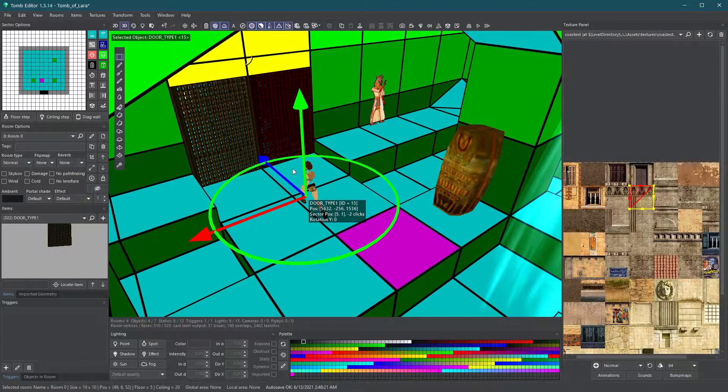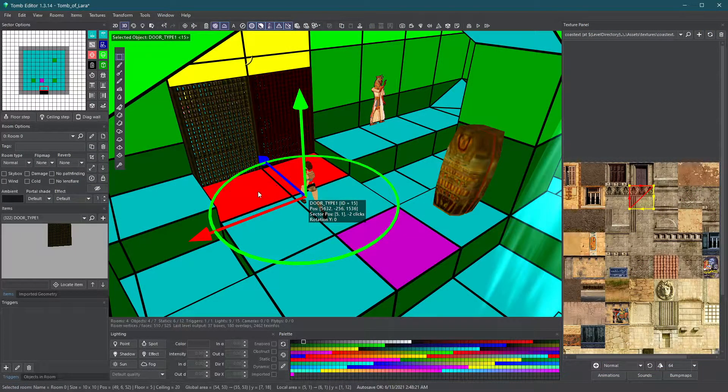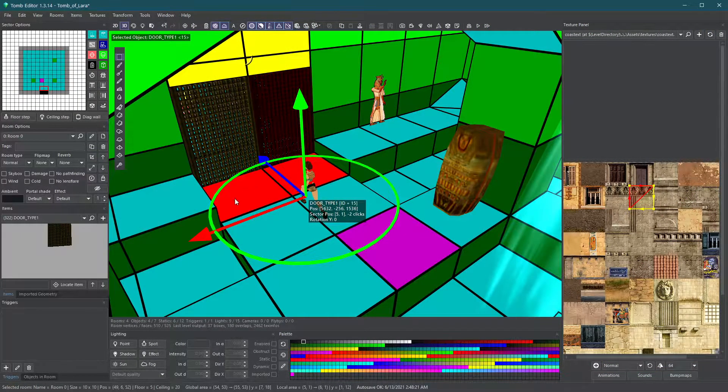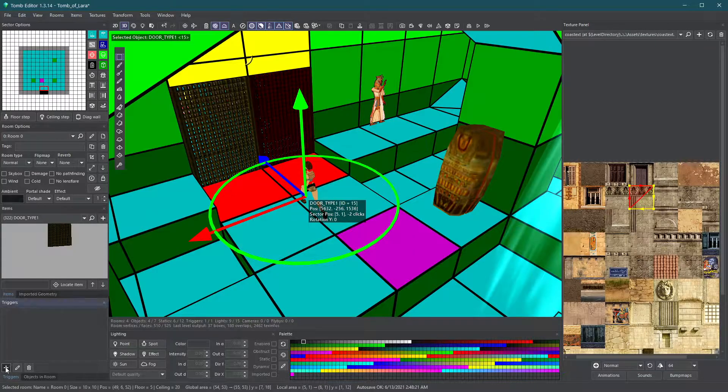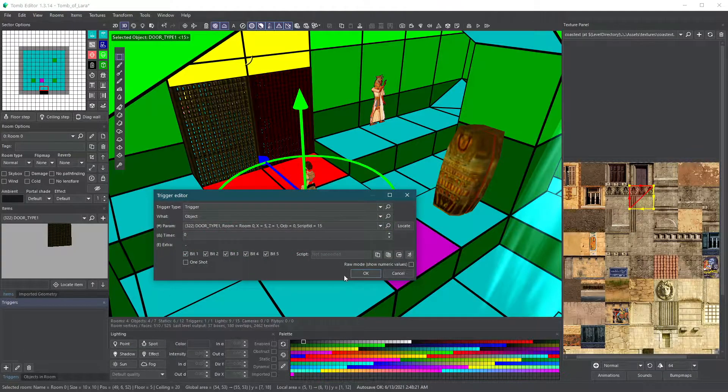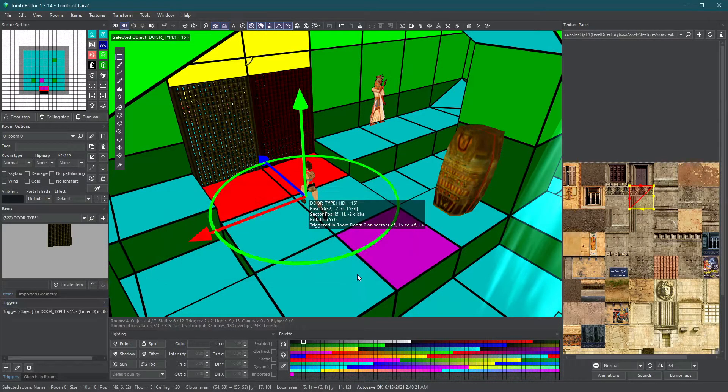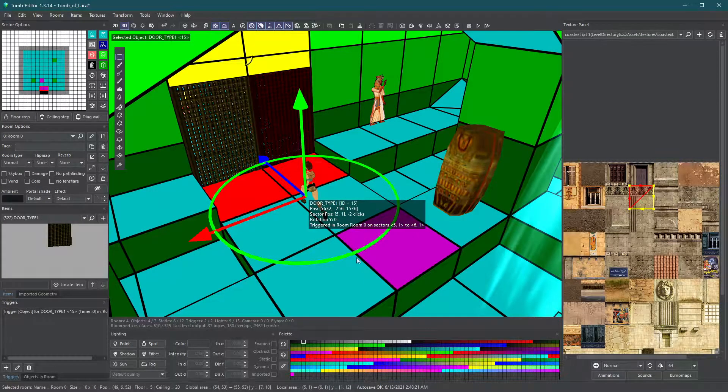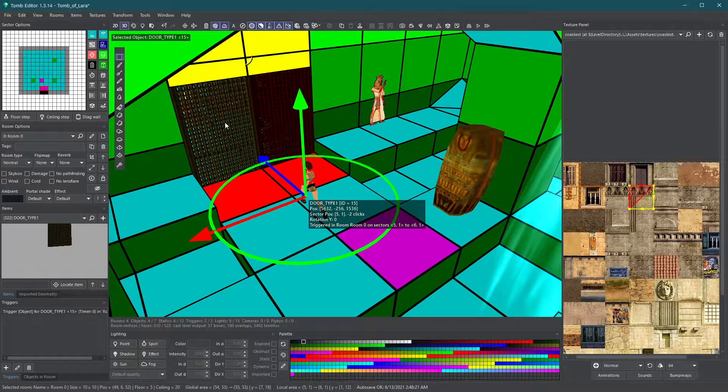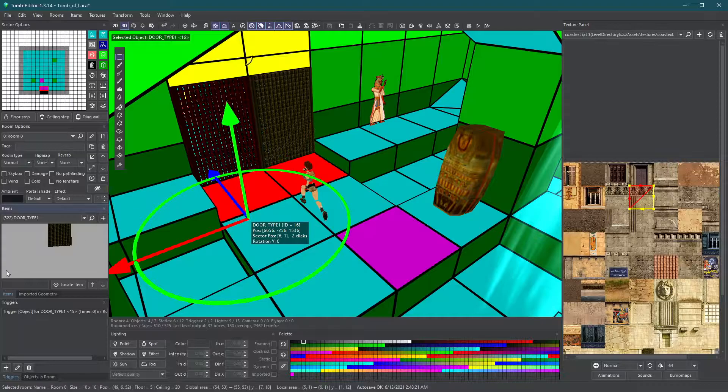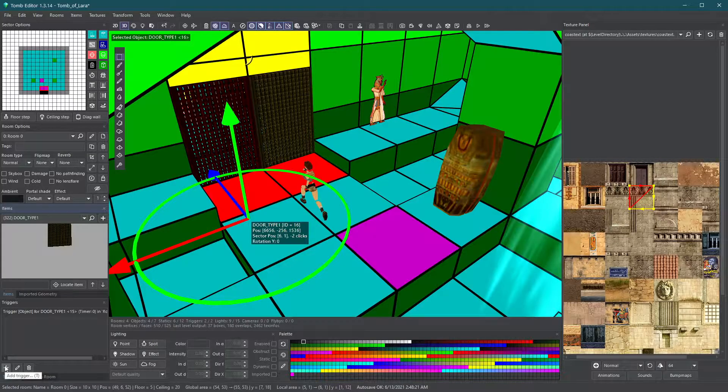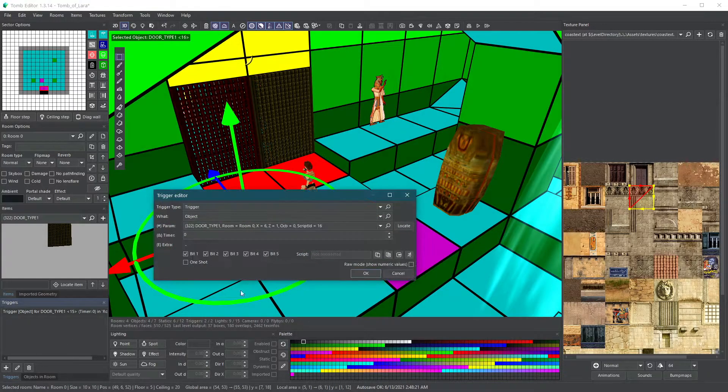You can even make a trigger cover an area by selecting it and adding a trigger for that object. In this case, we want both doors to open at the same time, regardless of which tile you step on first.